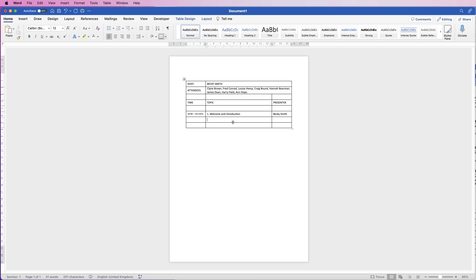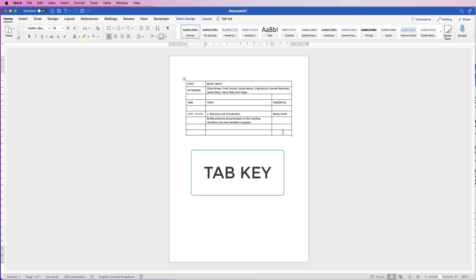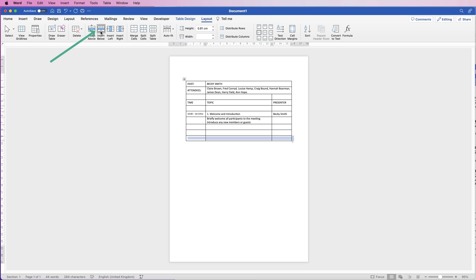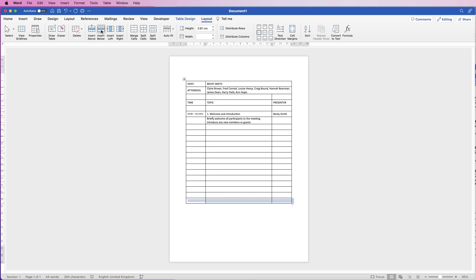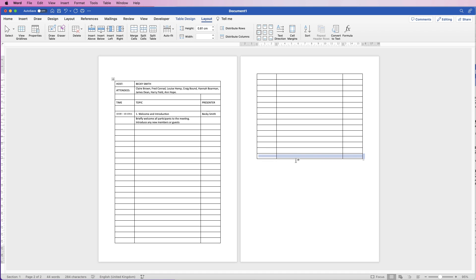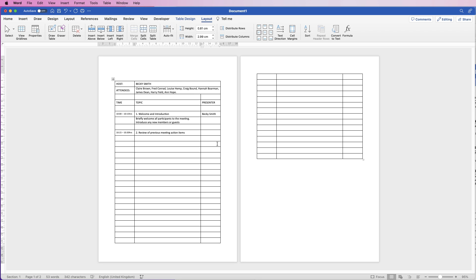Now I'm going to put in the topic and then leave a space. As you can see I haven't got many more rows, so to add more rows click in the bottom right cell, go to Layout, and just keep clicking 'Insert Below' — this way you can insert as many rows as you want. I'm going to take this down to a second page and leave it roughly there. Now I'll go ahead and put in the next timings and the second element of the meeting.